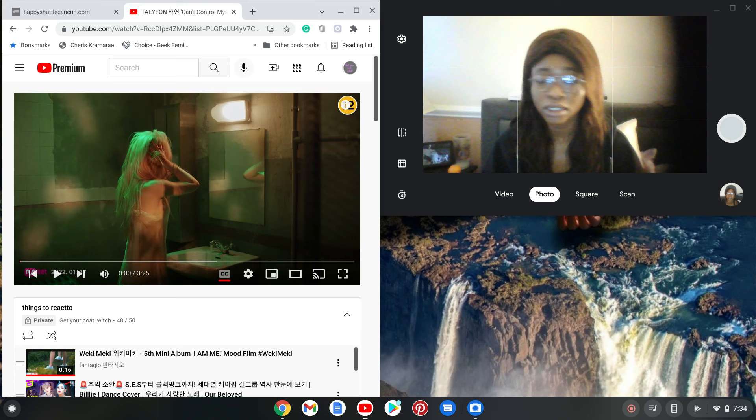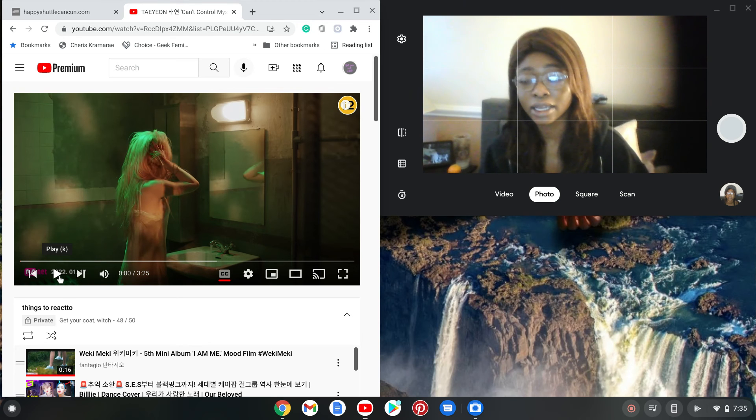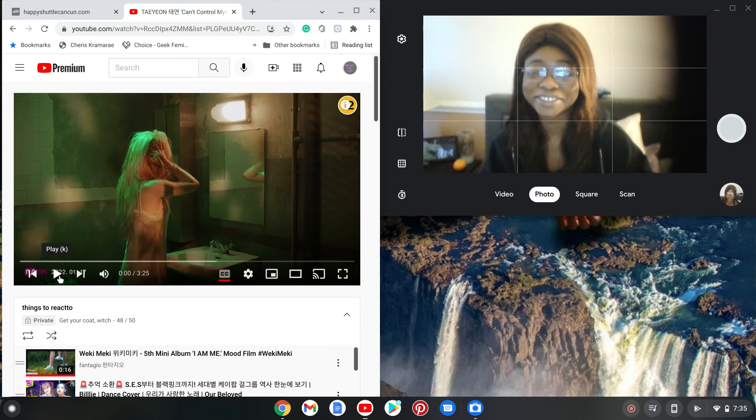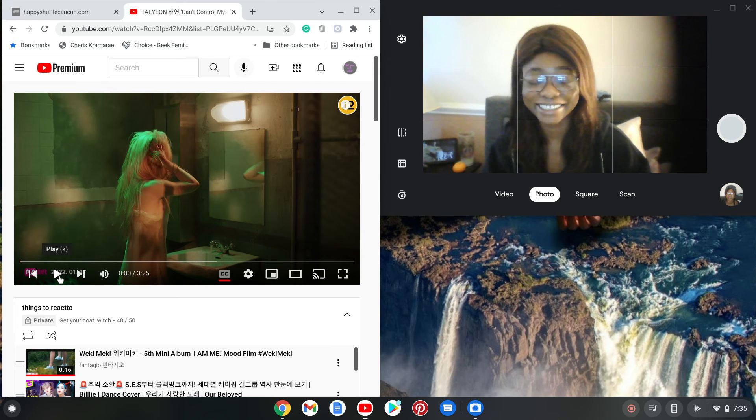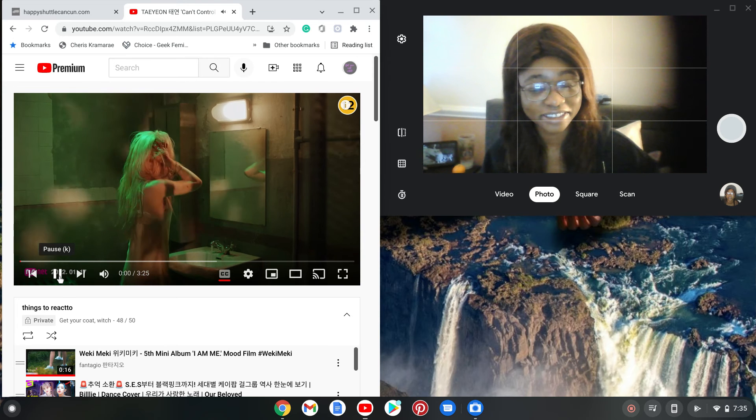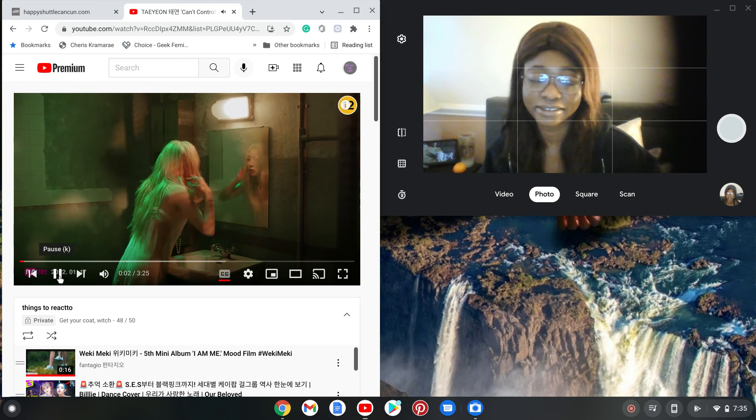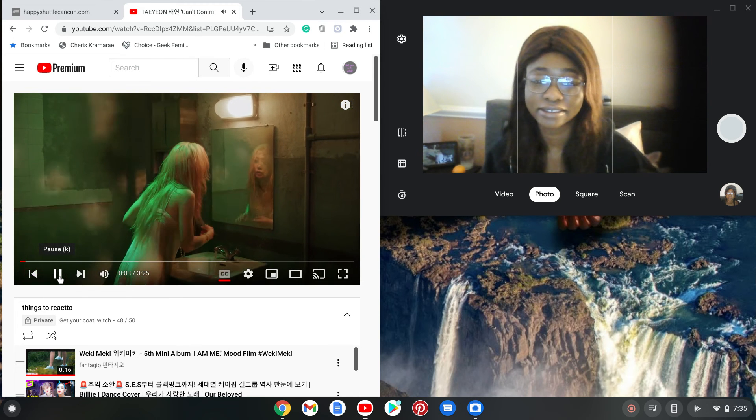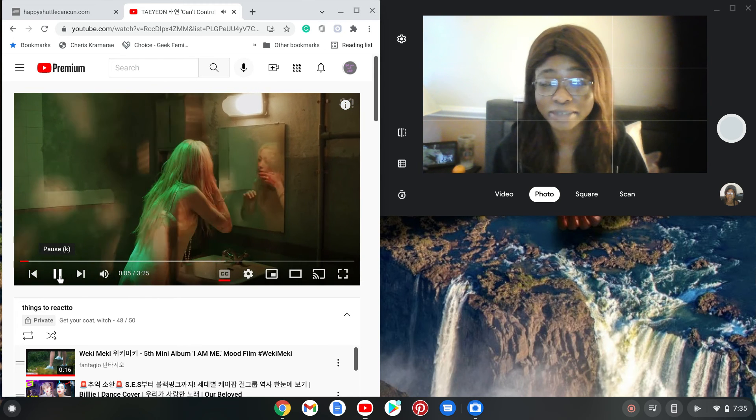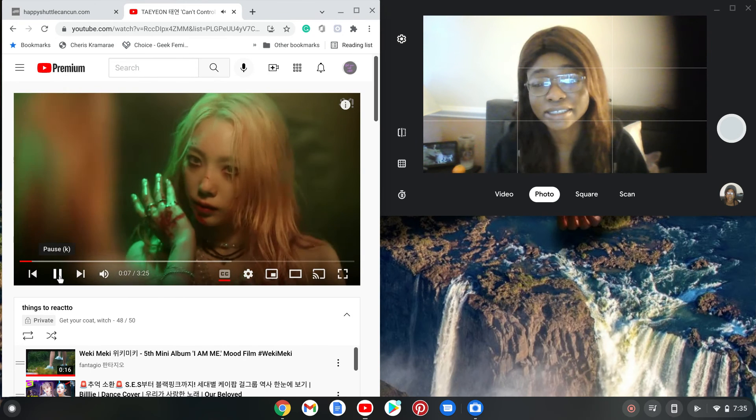Anyways, I've been talking for too long, and I need to react to a lot of things, so let's get into this. I have my glasses on today, because I'm like, no, I need to see.